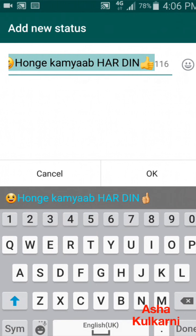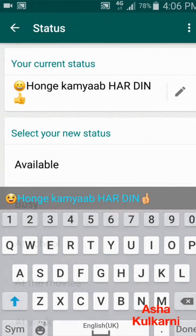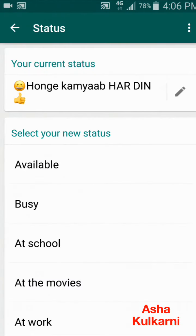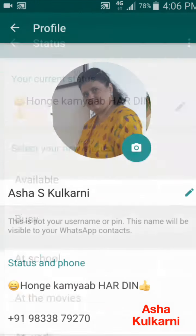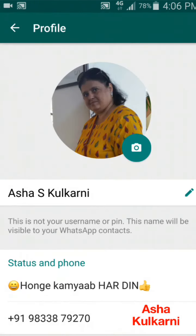When I tap on the pen, I can type the new status I want using the keyboard that appears below. Then I tap the OK button and it will be done. I'm doing Cancel because I don't want to change it right now. That's how you change the status.